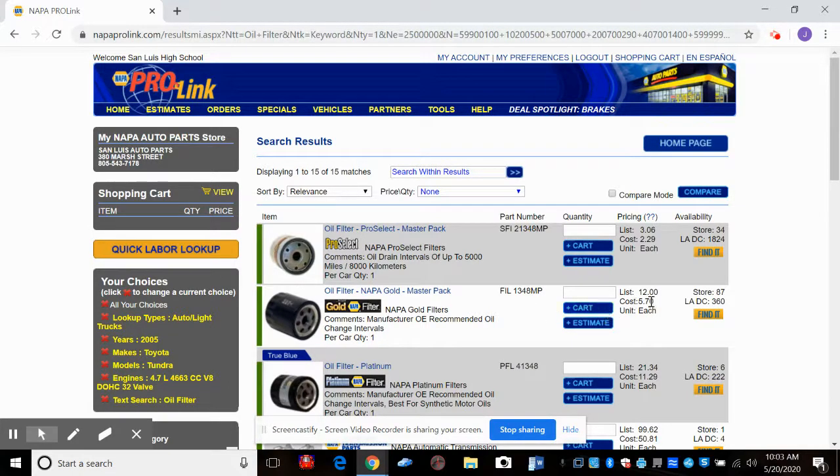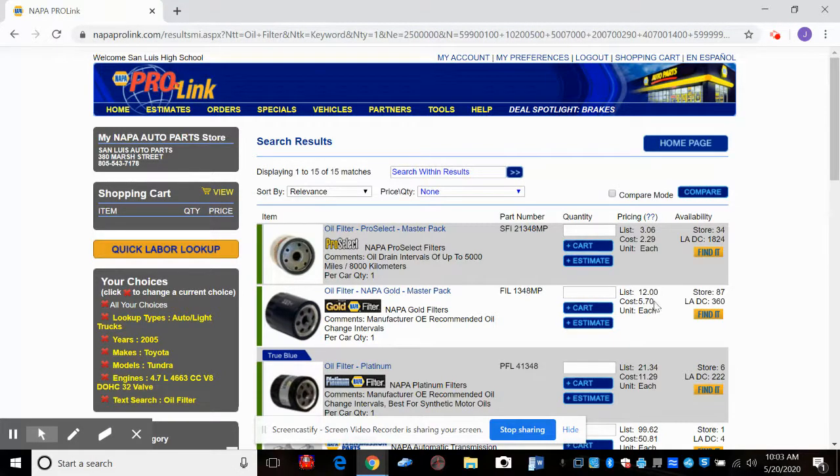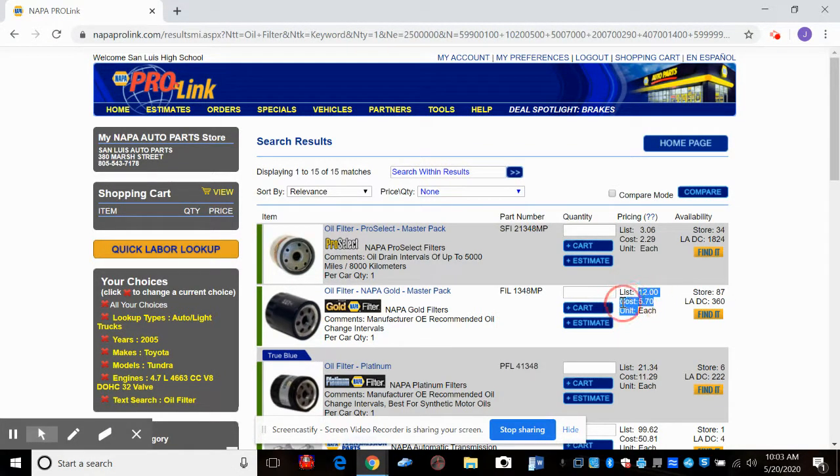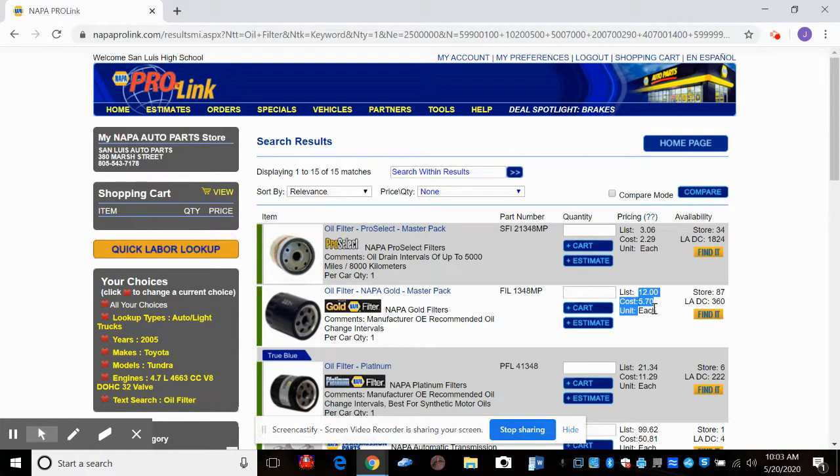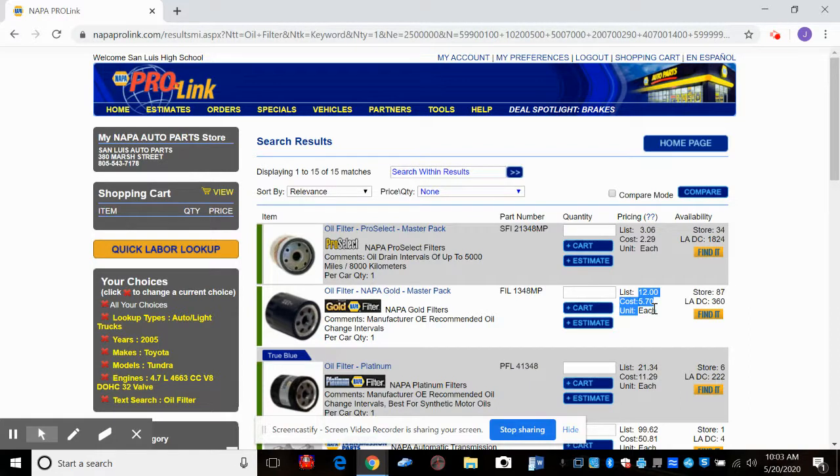Over here, there's our cost, $5.70. And I can highlight it there. And the list price is $12. That does not include tax, so we'll have to tax that. And it will tax it when the invoice comes from the store.